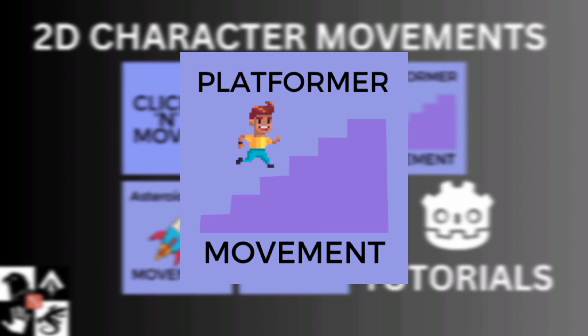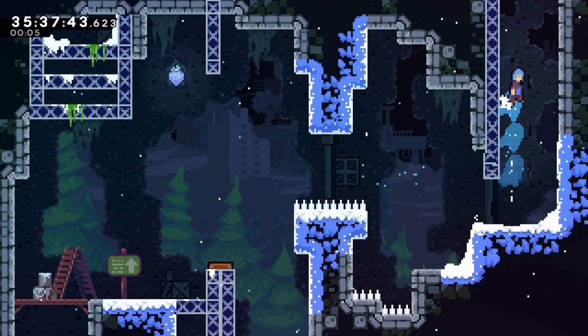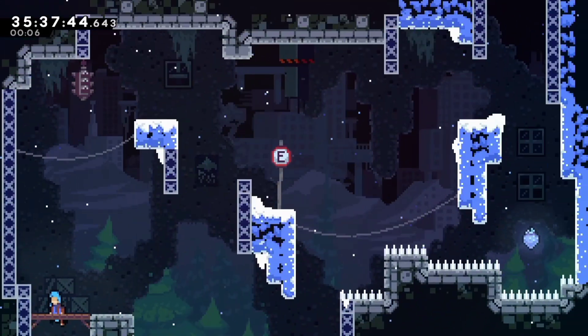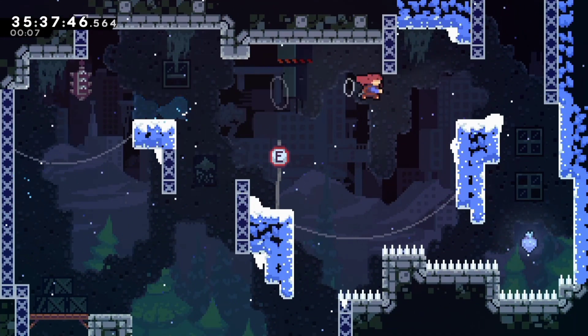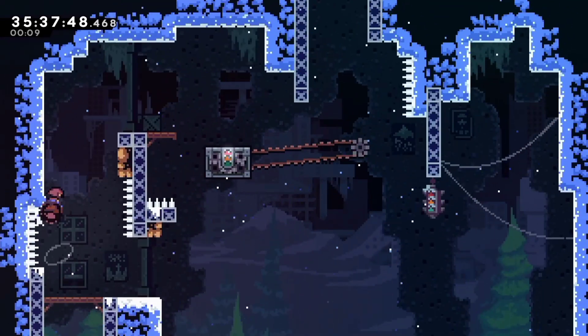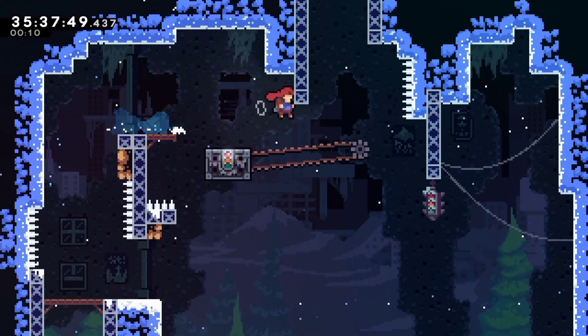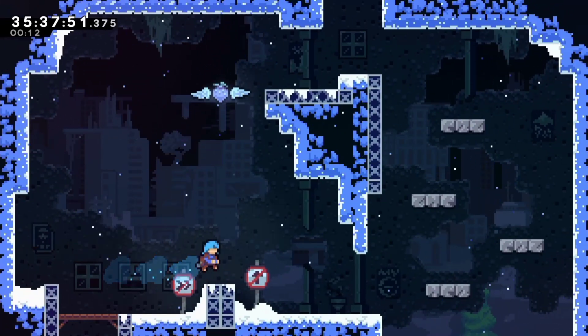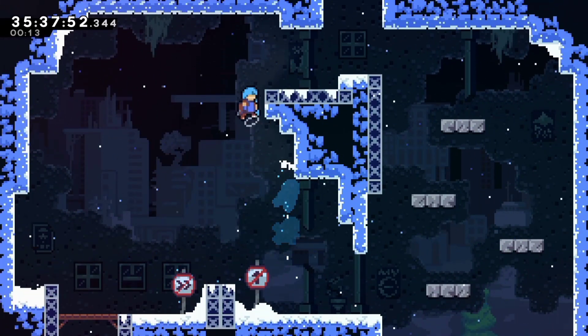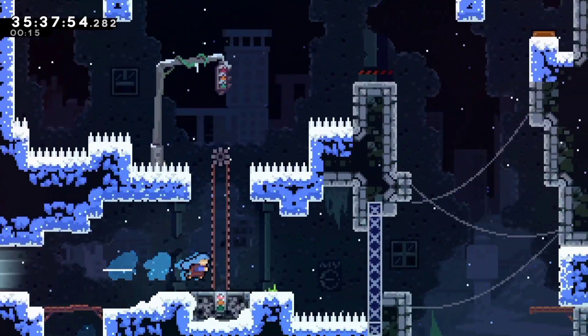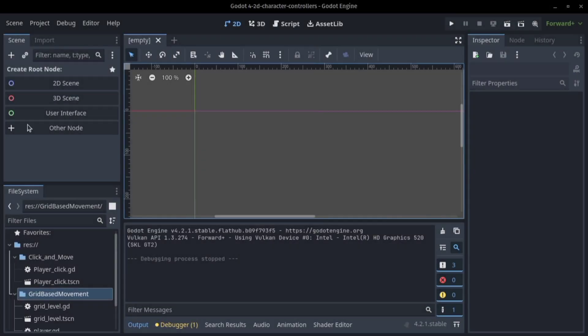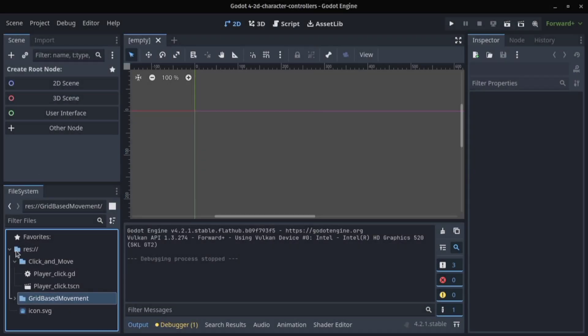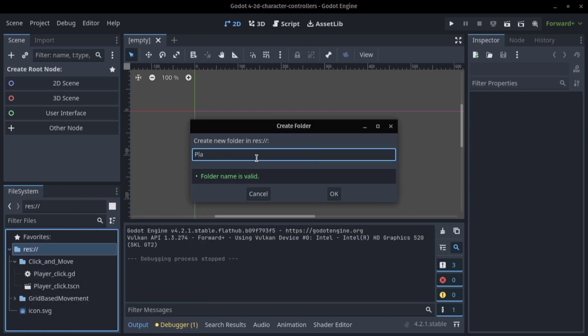Platformer movement. This is essential for any side scrolling platformer. Your character can run left and right, jump to avoid obstacles and navigate through levels. It's all about responsive controls and fluid movements.